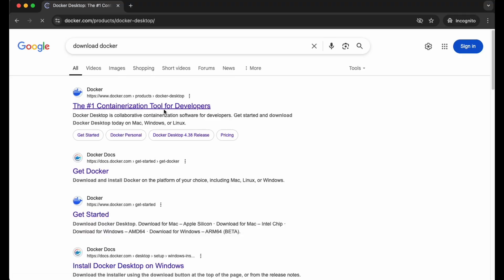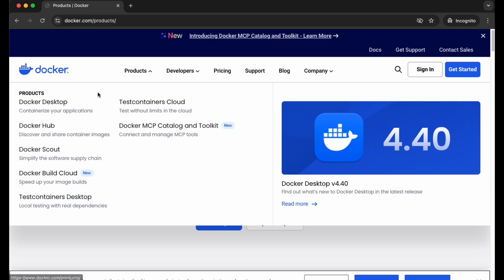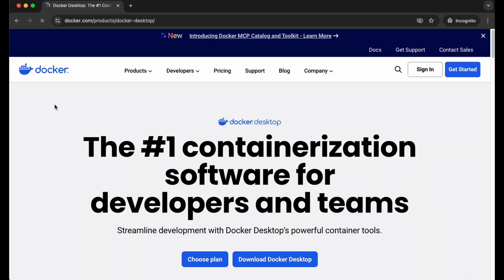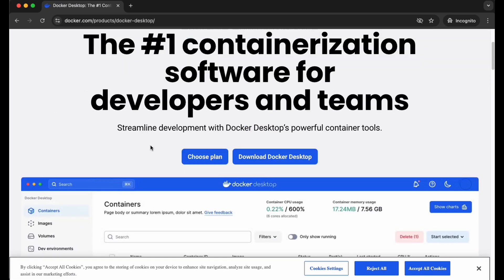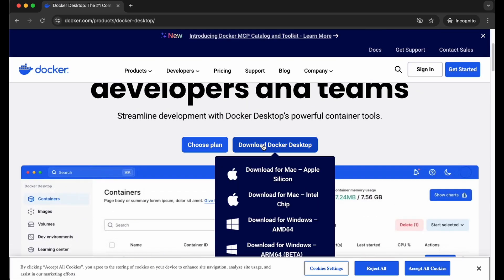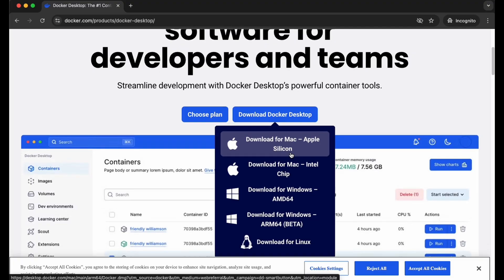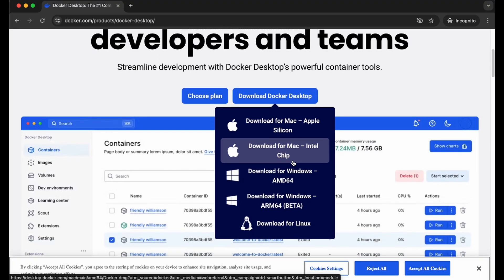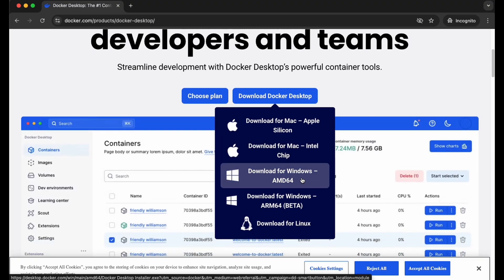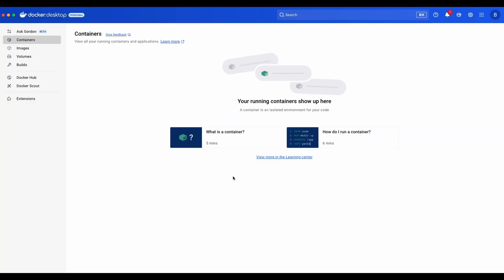In this section we will start with the Docker installation. Firstly, you need to install Docker. You can browse to Docker's official website to find the version that suits your environment. For my case, I have already installed Docker Desktop and it looks like this on my Mac.